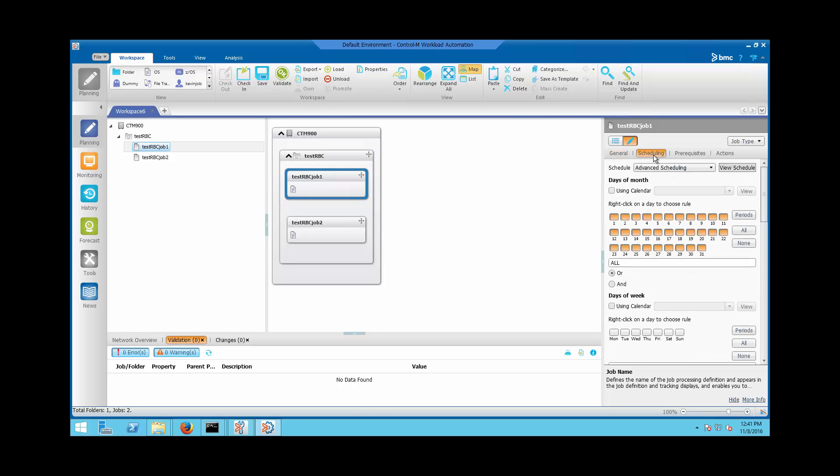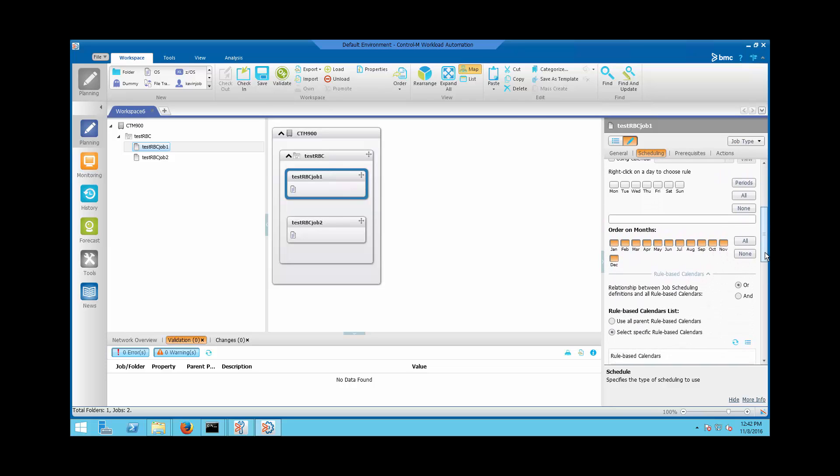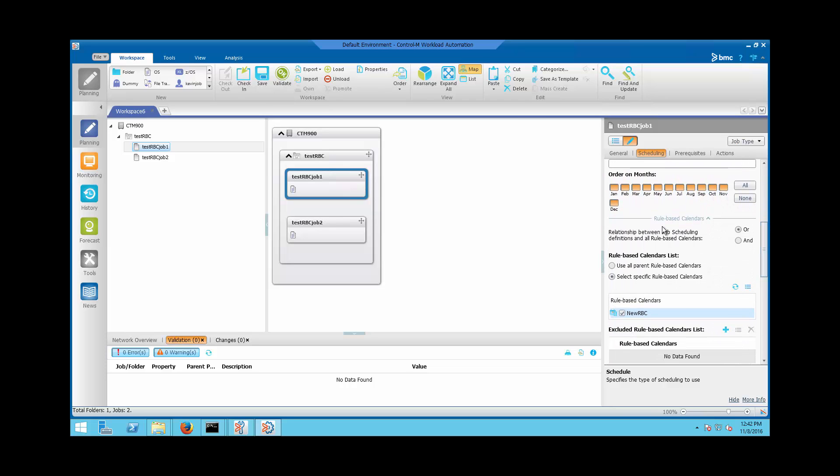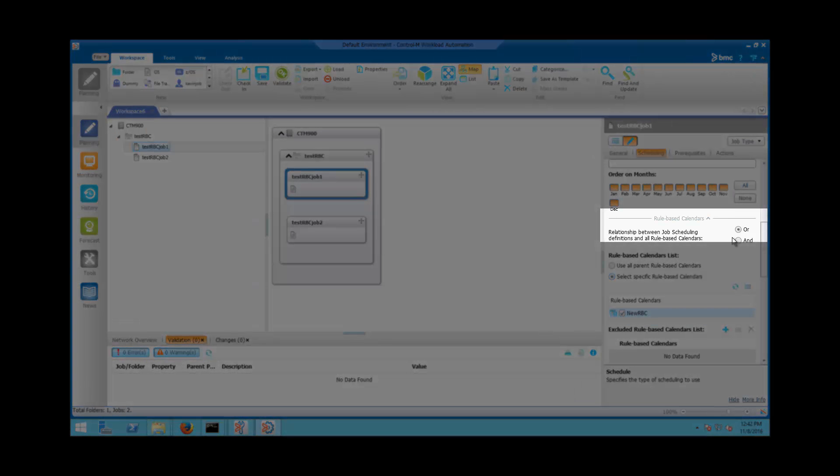Under the scheduling of the job, select 'Schedule to Advanced Scheduling' and ensure the job is using the Rule-Based Calendar New RBC. Scroll down to Rule-Based Calendars section and ensure the relationship between job scheduling definition and all Rule-Based Calendars is set to 'All Relation'.